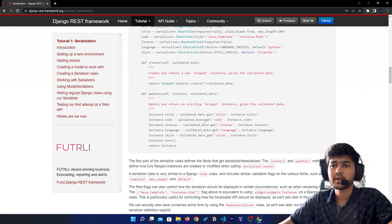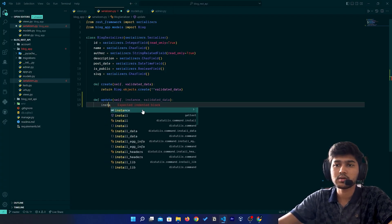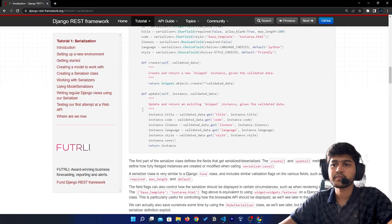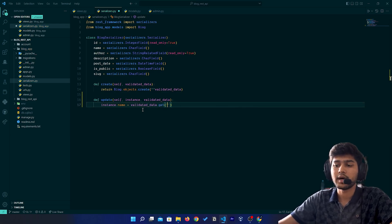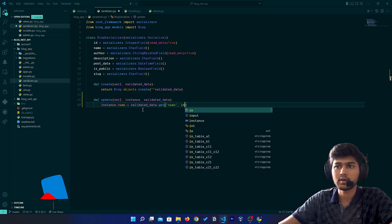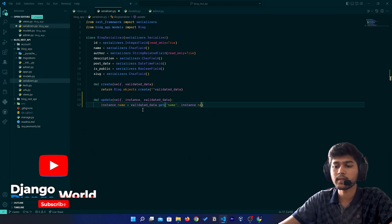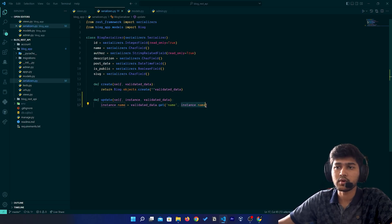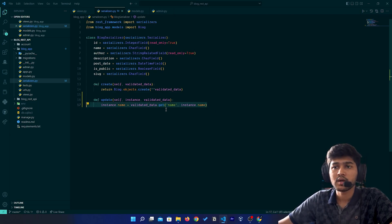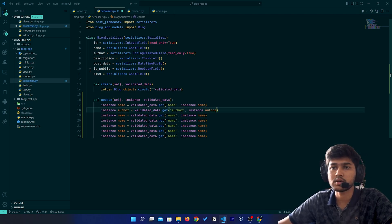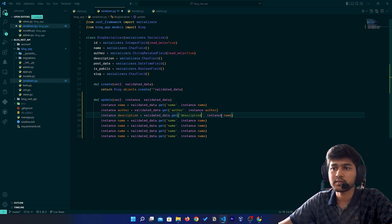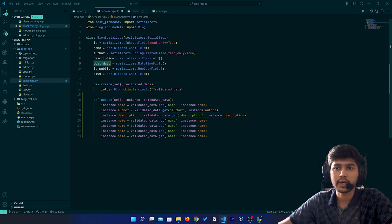We are going to perform the same thing. So here I will say `instance.name = validated_data.get('name', instance.name)` — the second argument is the old name, so this is basically going to take the old name if no new value is provided. Now I will replicate this for the other fields: author, description, post_date, and is_public.